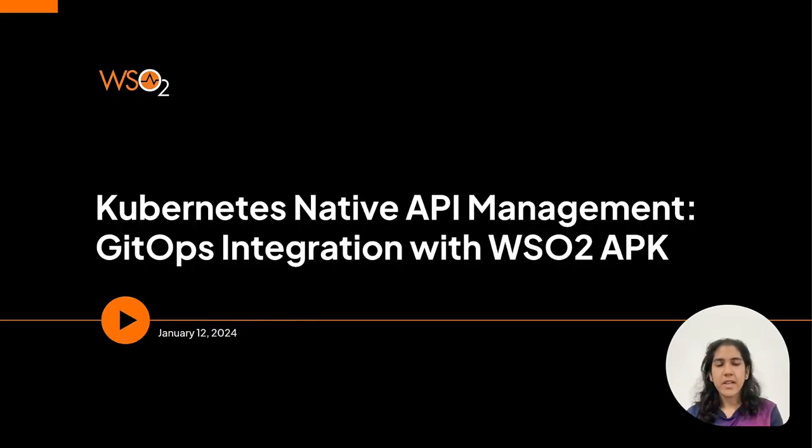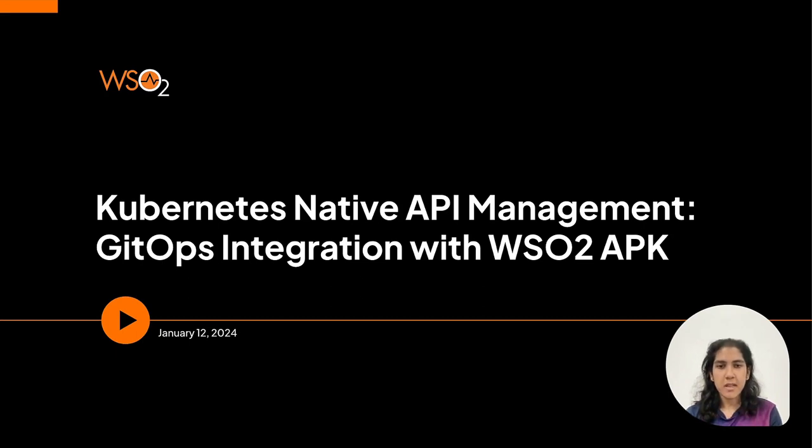Hello and welcome to the screencast session on Kubernetes Native API Management, GitOps Integration with WSO2 API Platform on Kubernetes or APK.